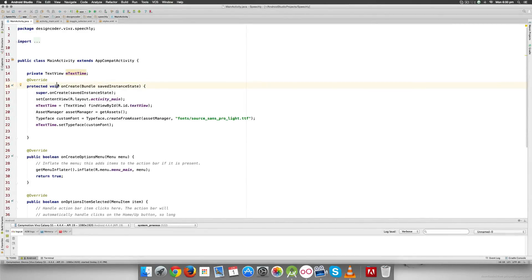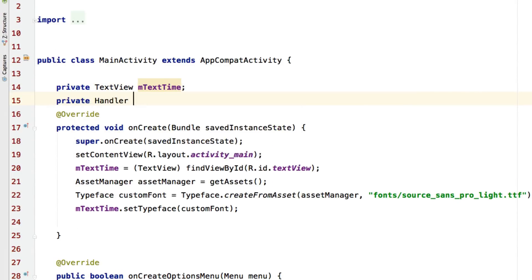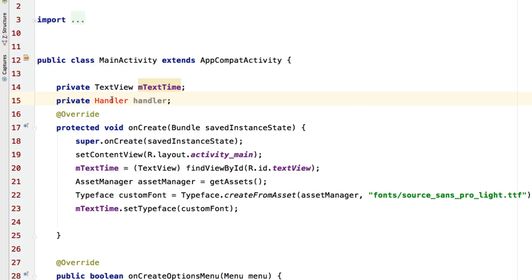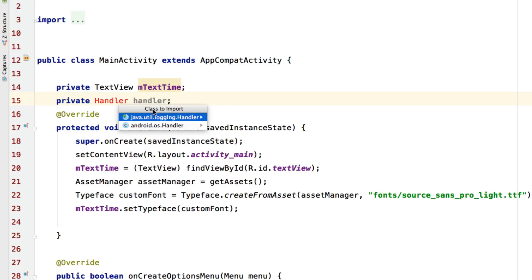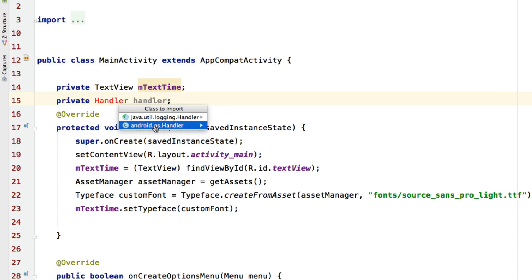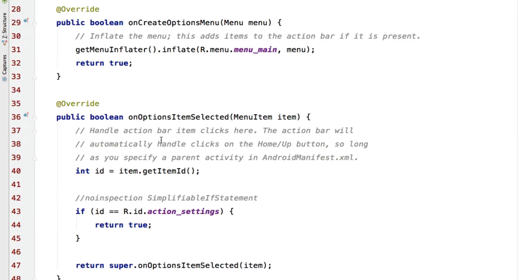Hello guys, it's Vives here from Design Coder. In this video I'm going to try to get the timer part of our app working. The first step would be to go to the main activity and construct the handler that we talked about in the previous video. I'll simply type 'handler' here — immediately it gives me an error, so I'll click on it and press Option+Return on Mac or Alt+Enter on Windows to import the class. There are two handler classes; the one we want is android.os.Handler.